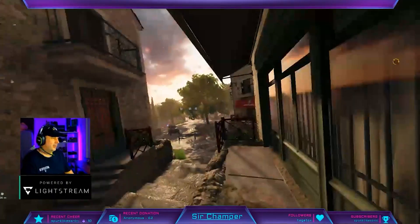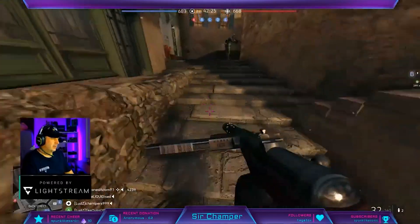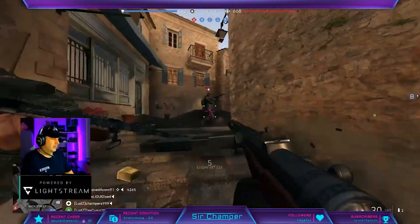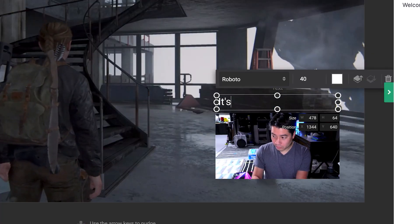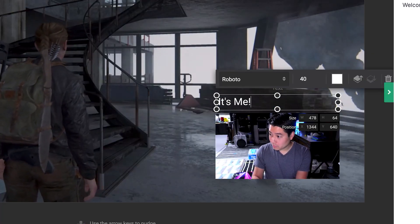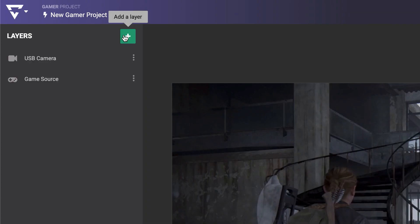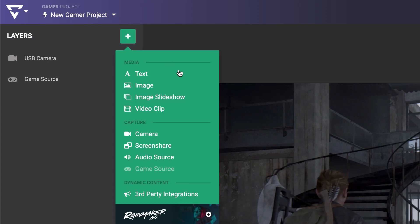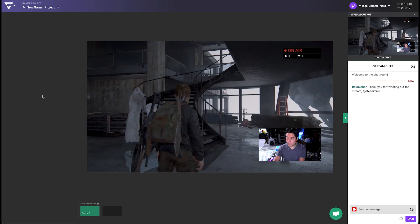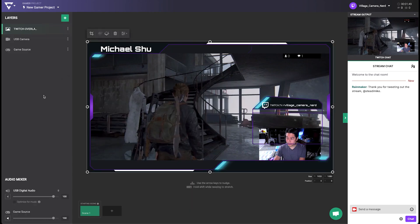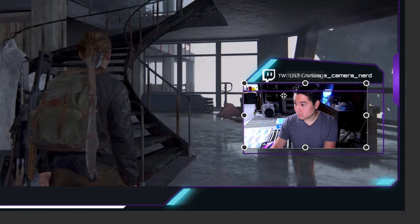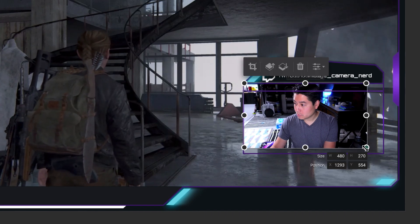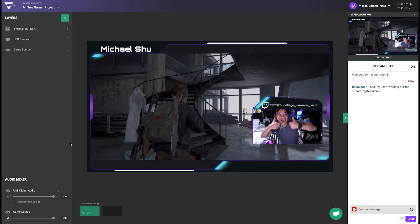Take it to the next level by adding graphics. This can be as simple as adding text within Lightstream Studio, or adding your own custom graphics by adding an image layer with something fancy you've created. We highly recommend using overlays with transparencies for extra production value.